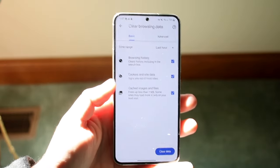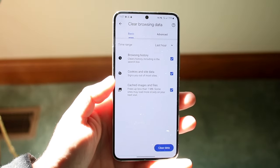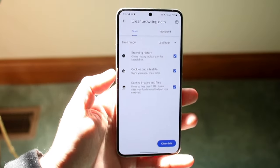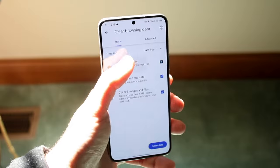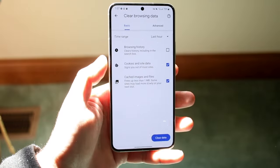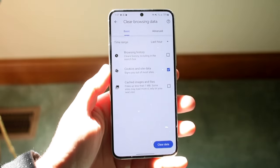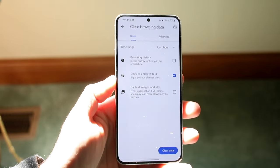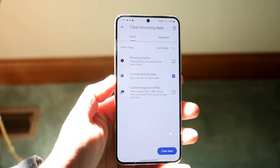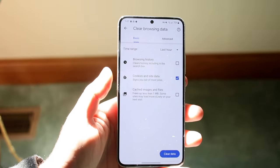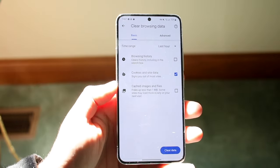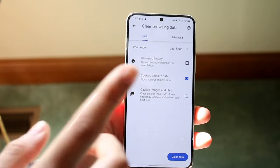If we want to clear the cookies only, we can click on the browsing data, turn that off, cache images and files — turn that off as well — and now we can go and just clear cookies and site data only. If you want to clear everything else, you can do that too.